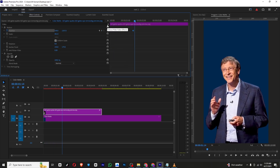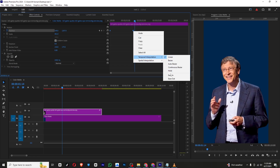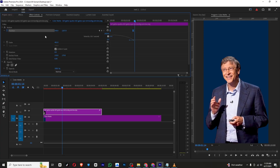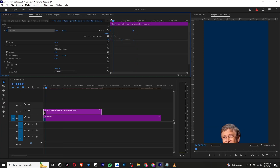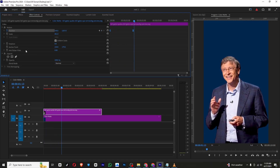I want to make this animation smooth, so I will select both the keyframes, right-click, then click Ease In. Then I will click this arrow and I can simply adjust this graph so the animation becomes more smooth like this.